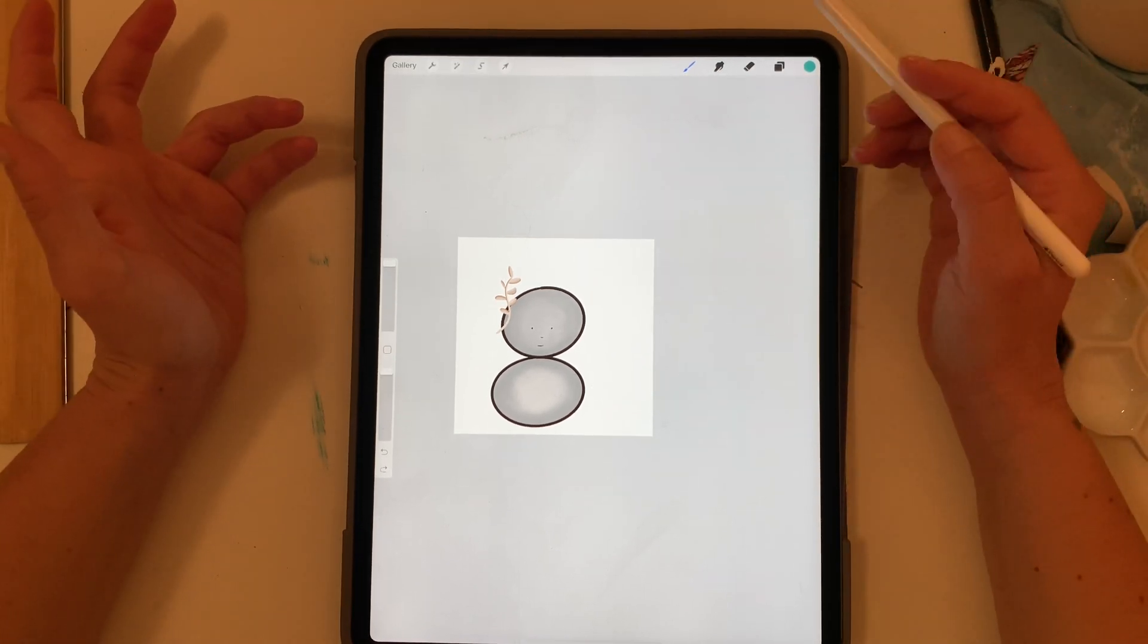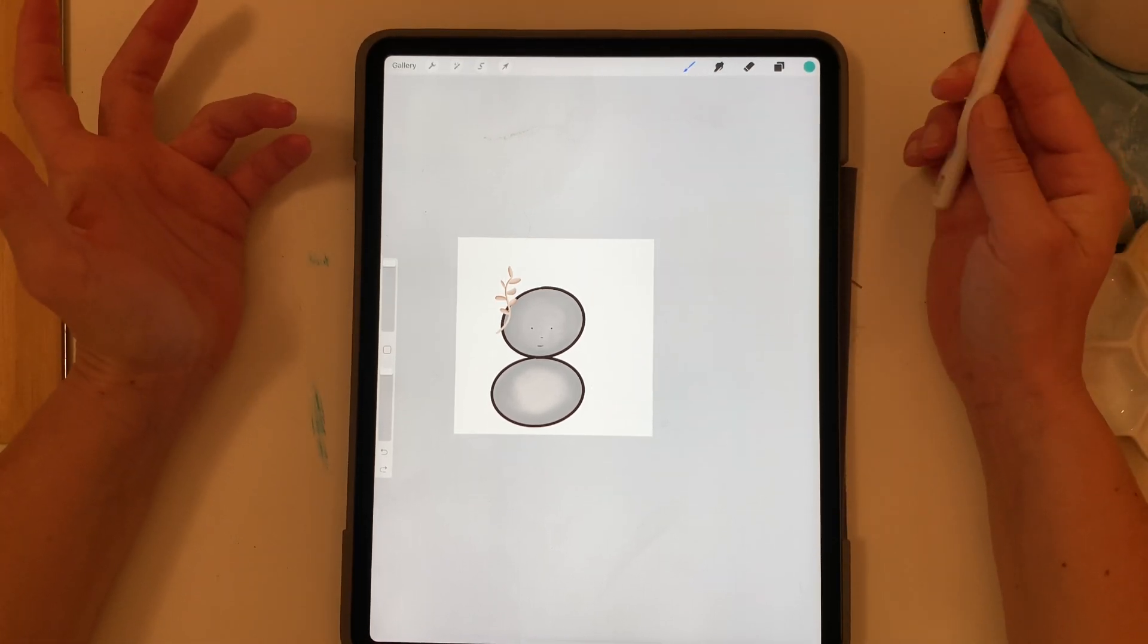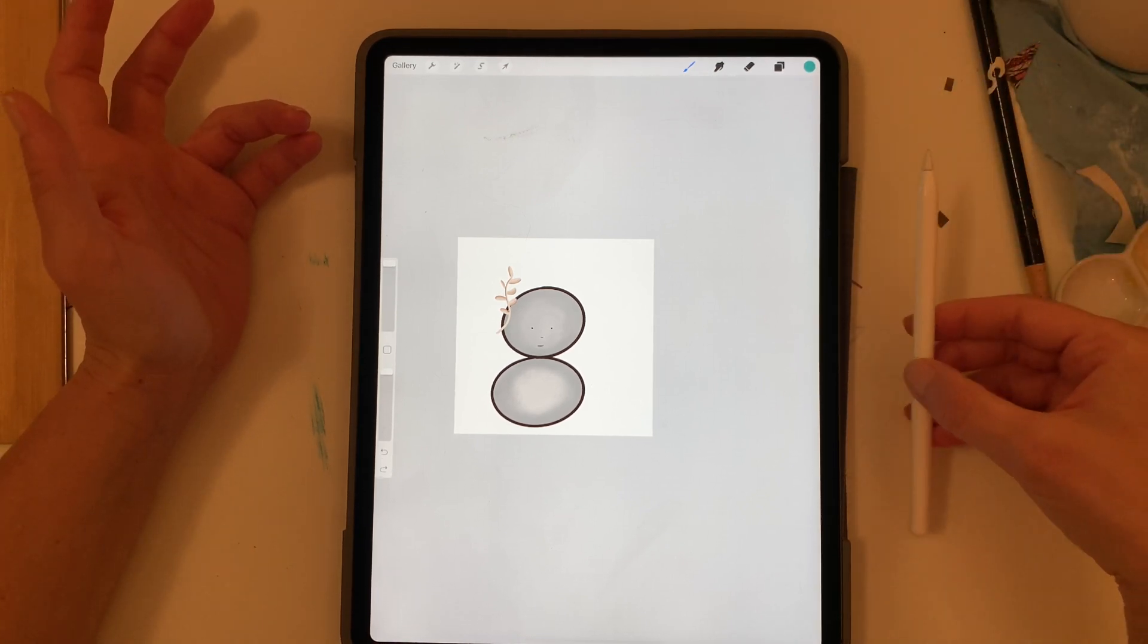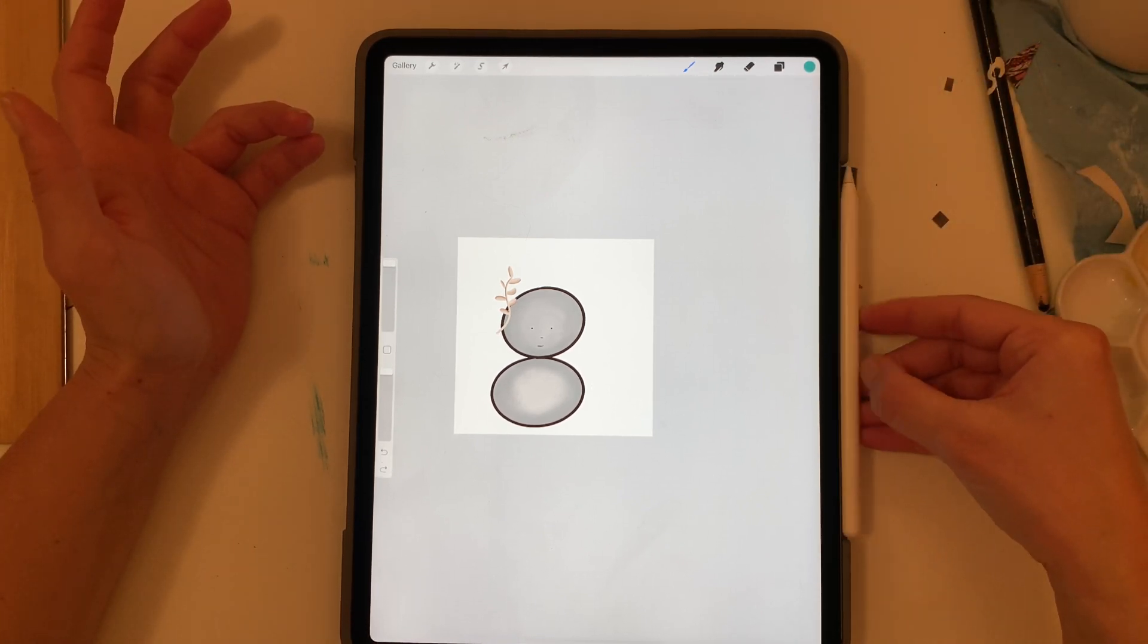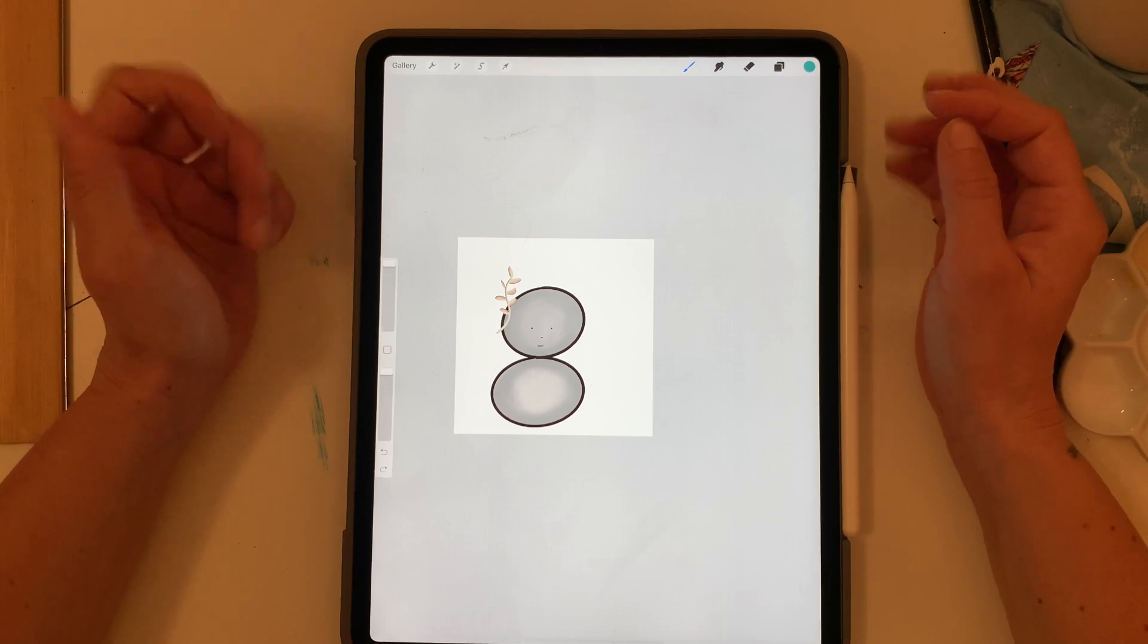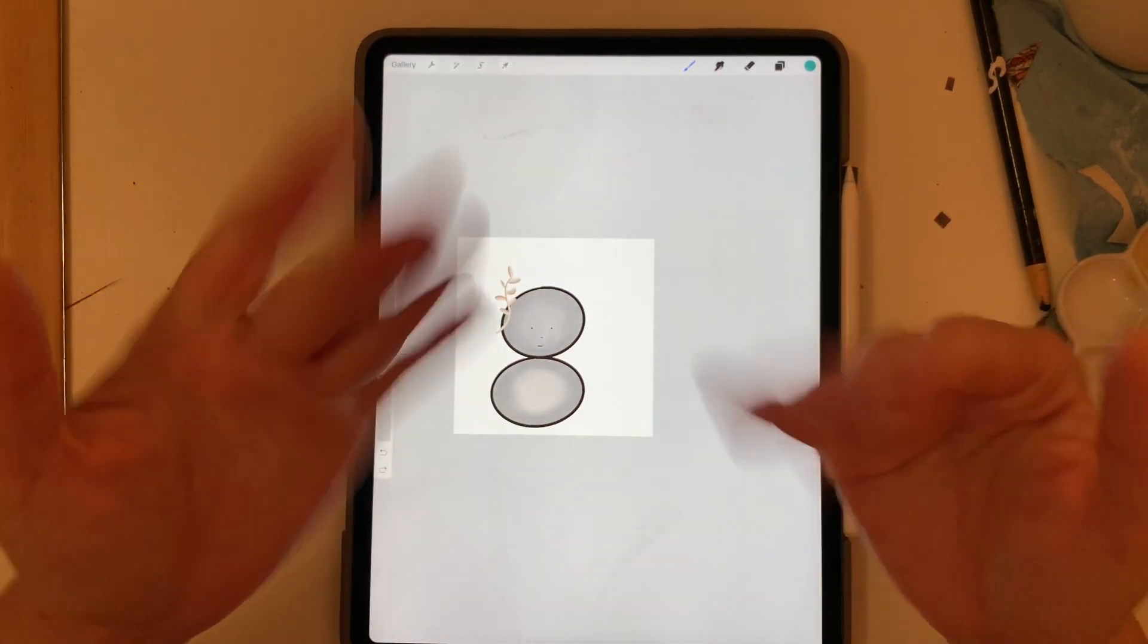Alright so there you have it. Now you know how to name any brush in Procreate. You can name them however you like. Enjoy, have fun and I'll see you next time. Bye!